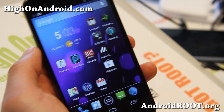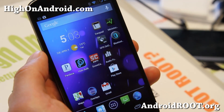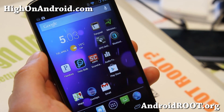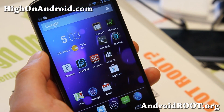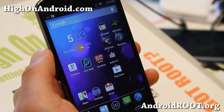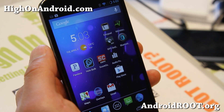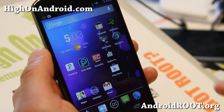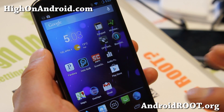Hi folks, it's Maximum High on Android.com, where we get high on Android every day. Today I've got a special app for you. This thing is pretty darn cool.